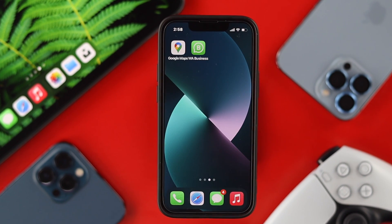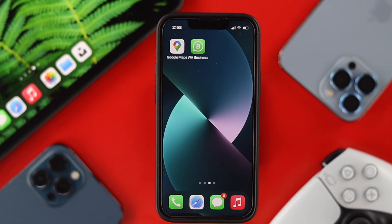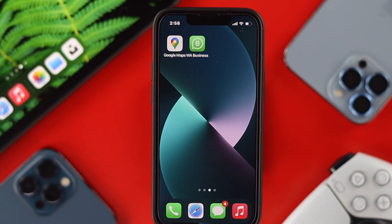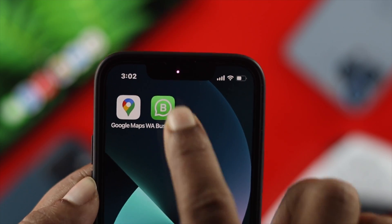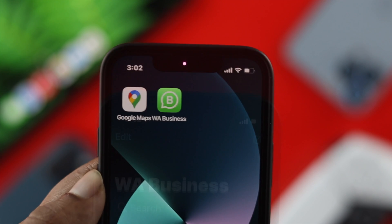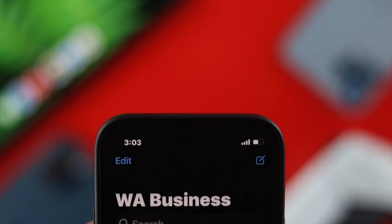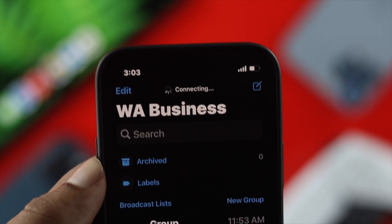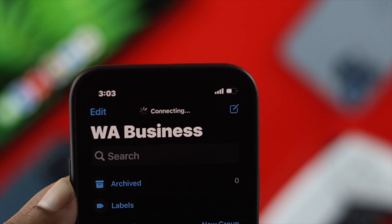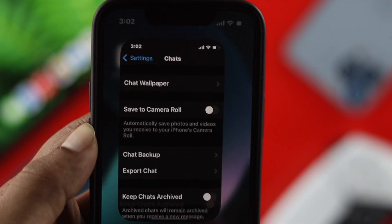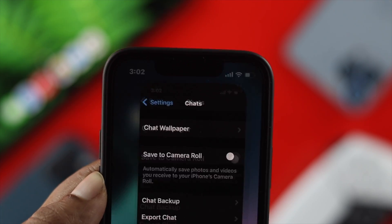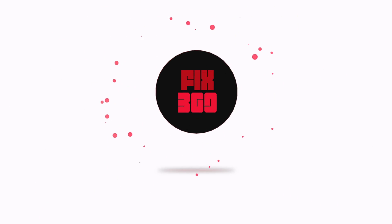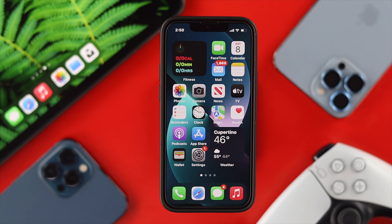Welcome back. In today's video, we're going to be showing you how you can solve your WhatsApp Business no longer working on your iPhone. Some people are also claiming that their applications keep crashing, keep connecting, and more. So if you're having any problem related to your WhatsApp Business, don't worry because we're about to show you some easy ways you can follow to solve your problem.